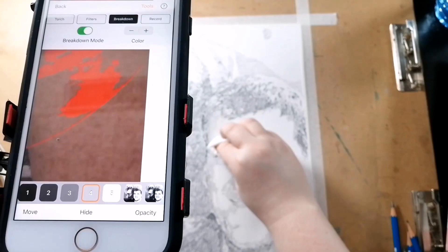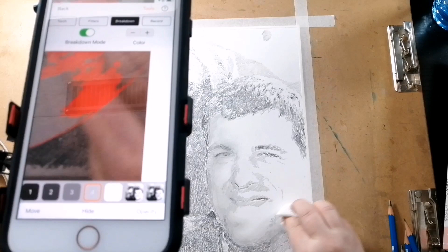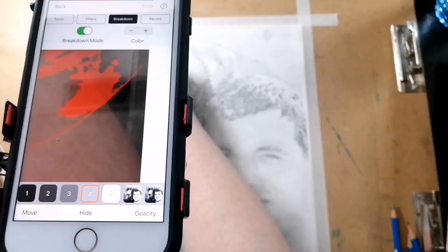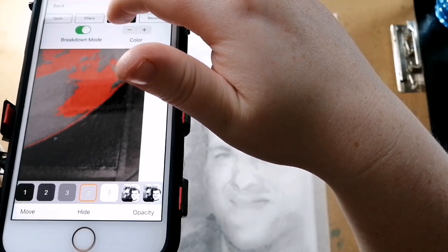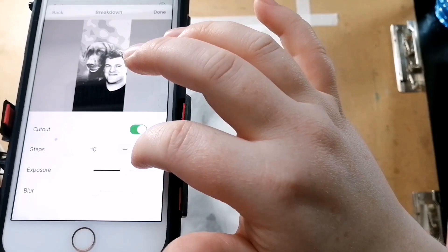Now I'm just taking some toilet paper to blend it out. I am going from the lighter areas to the darker areas. Now I'm going into breakdown mode and I'm going to turn it off and then on again, increasing the steps to its fullest and then increasing the exposure.